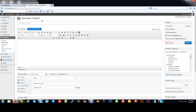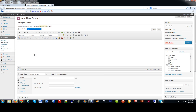This is going to be your product name, so we'll put Sample Name. This is going to be your main description area, so we'll type in: this is the main description area, please write down your description here.